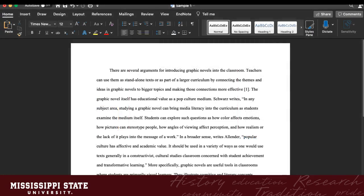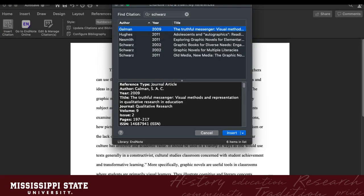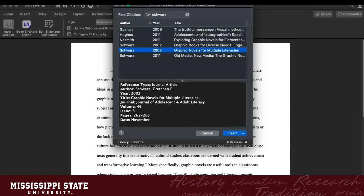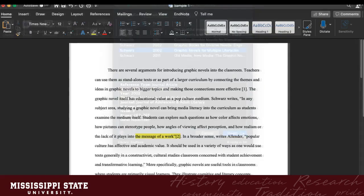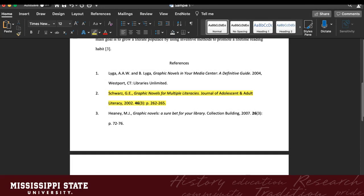When you open Microsoft Word, you will see a new EndNote tab at the top. As you are working on a document, simply go to this tab when you reach a point where you would add a citation. Go to Insert Citation in the upper left-hand corner. A search box will appear. You can search for the citation you need by any keyword. Select the citation you want, then click Insert. The citation will appear where you had your cursor placed and at the bottom of the document in your bibliography.